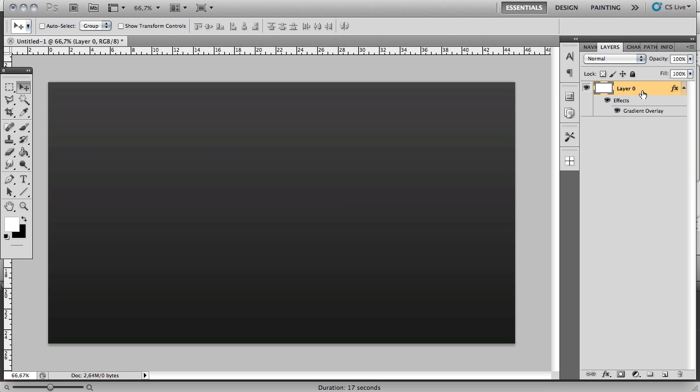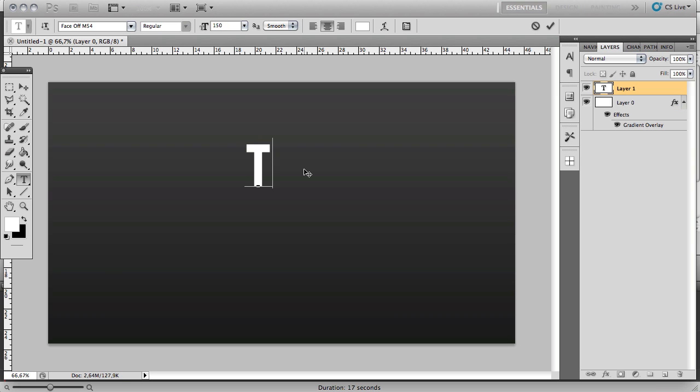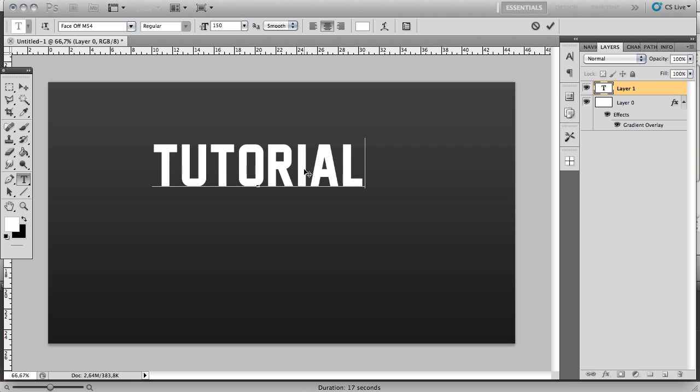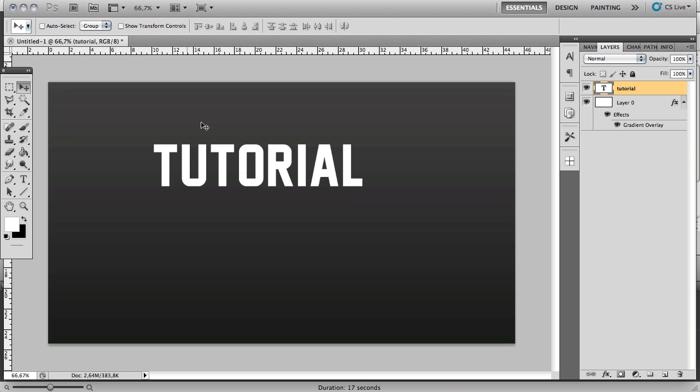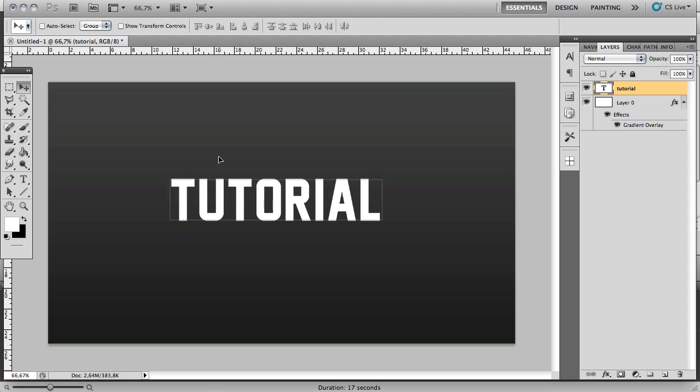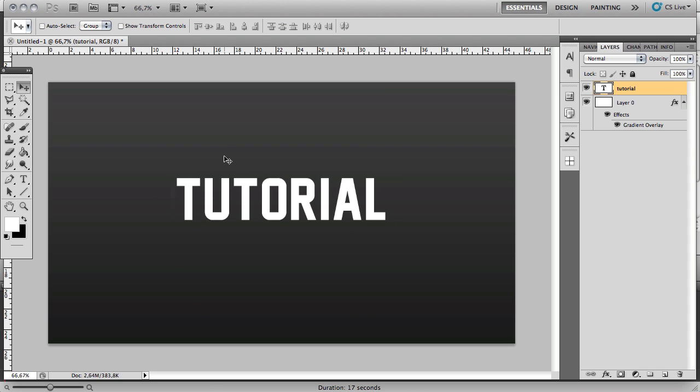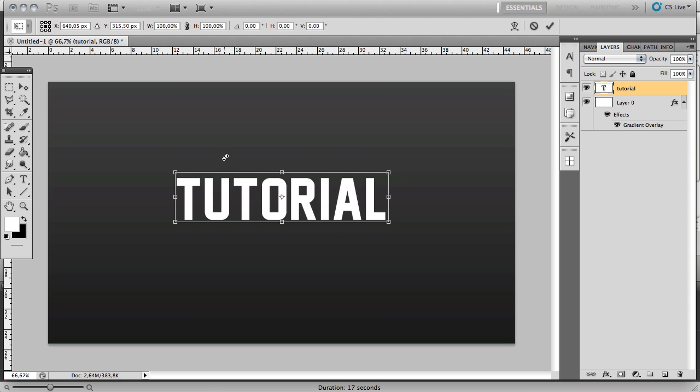You want to start off by adding your text, obviously. Mine is just going to say Tutorial. I'm using the font Face Off, so you can just Google that if you want to use the same. Then just place it in the middle and maybe size it up a little bit.